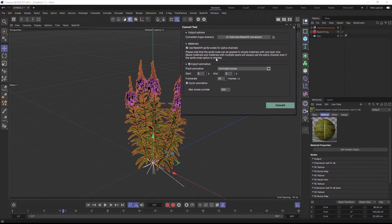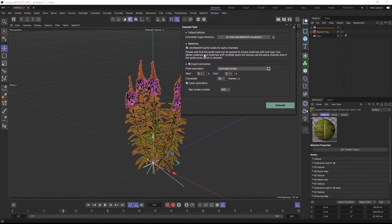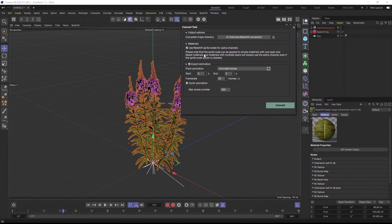Specific to Redshift is the sprite node setting. This will put any alpha maps in the material into a sprite node instead of connecting the alpha maps to the regular opacity channel of the Redshift material. The sprite node drastically improves the render times of overlapping material alphas, which is a very common scenario with leaves on plants for example.